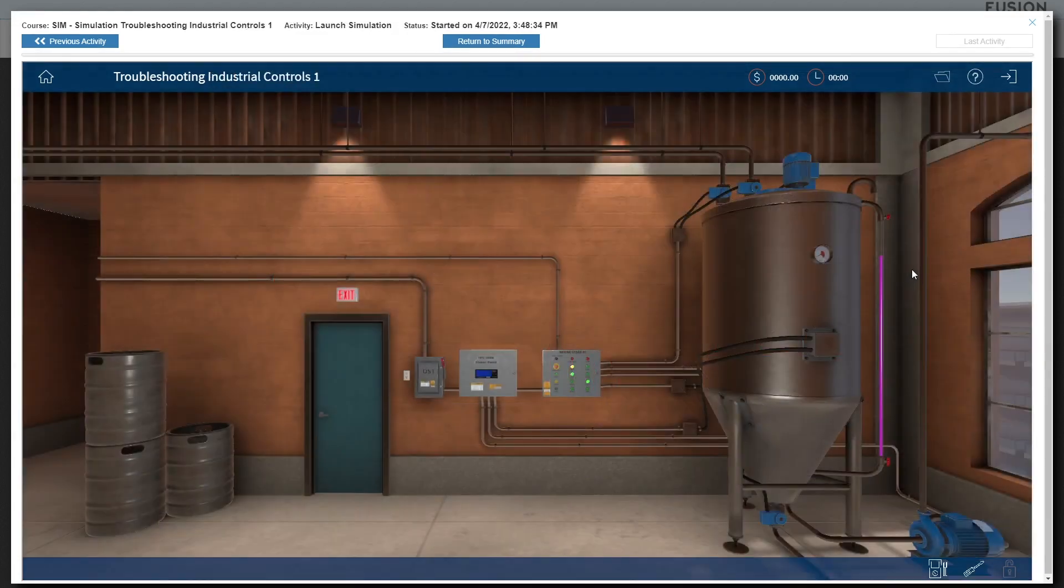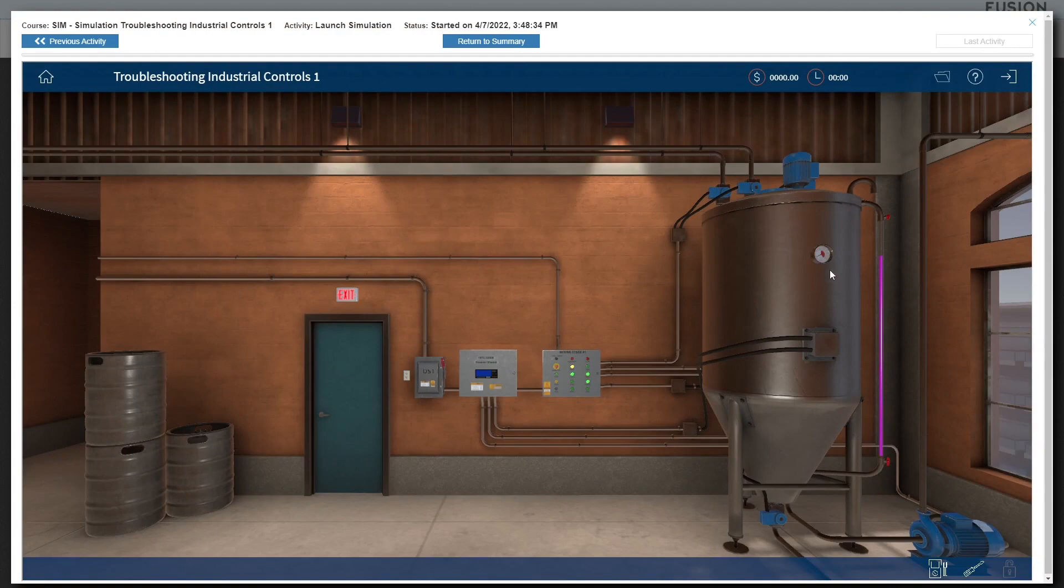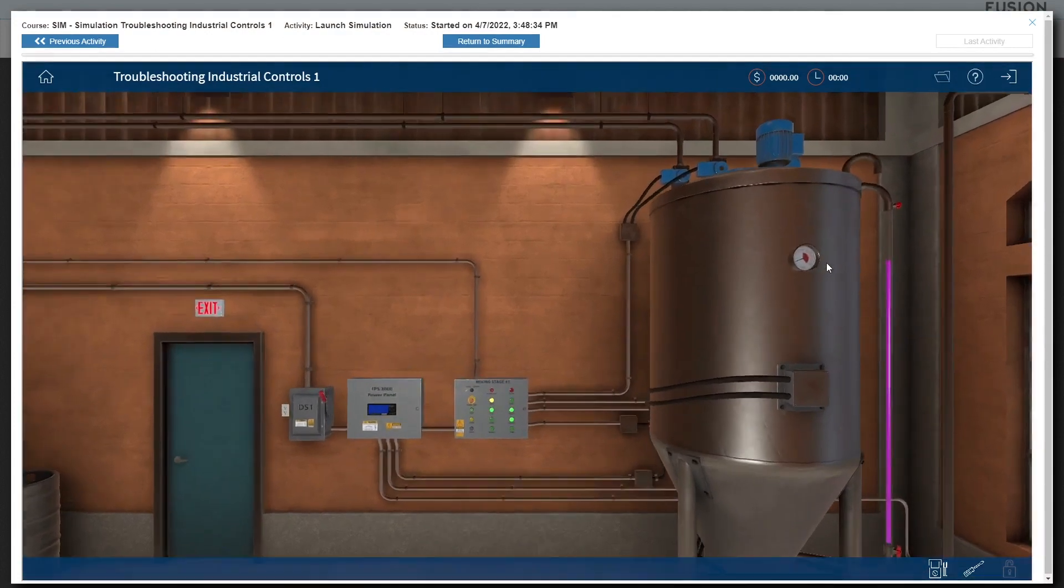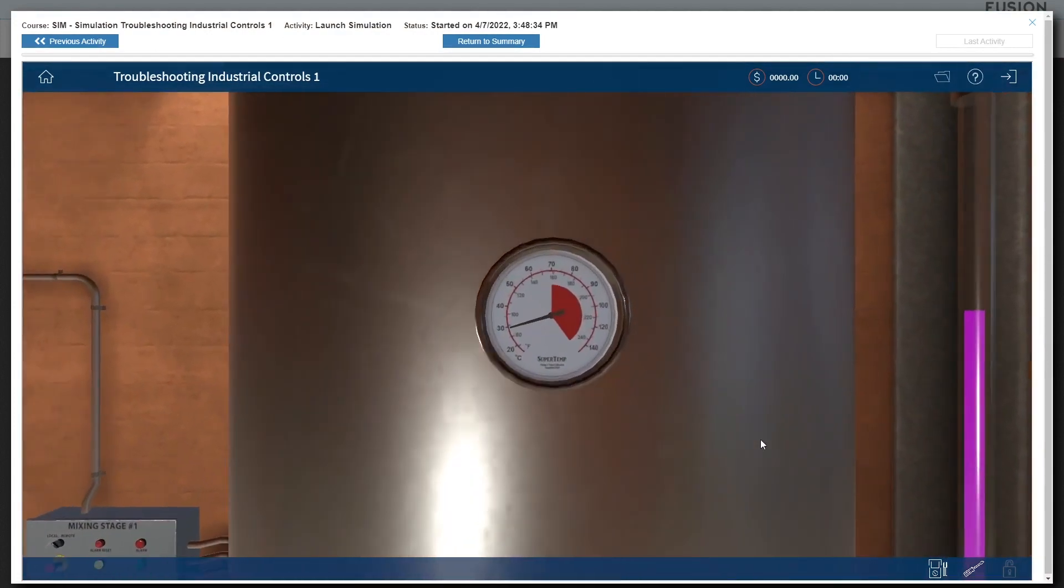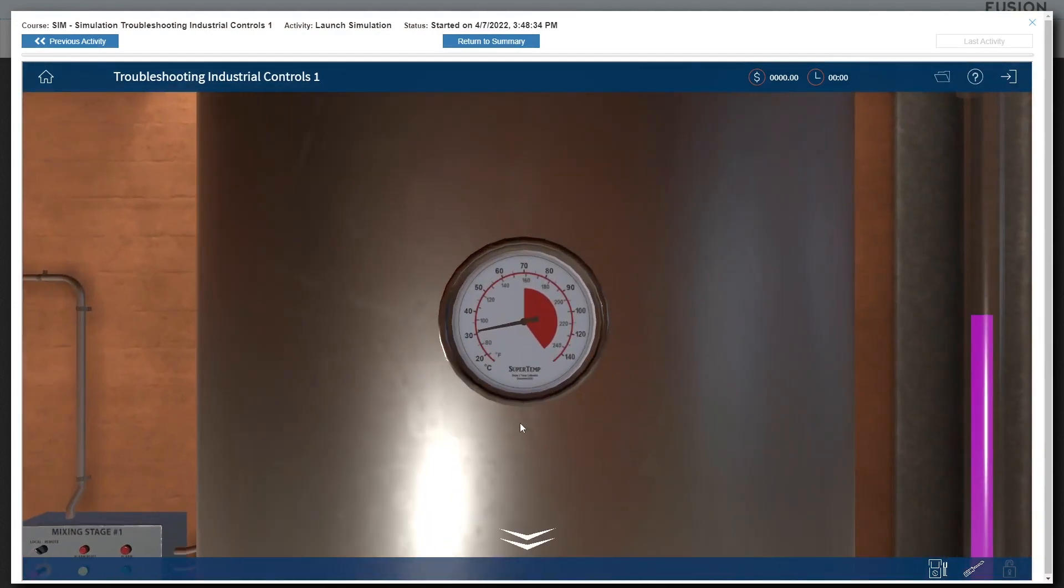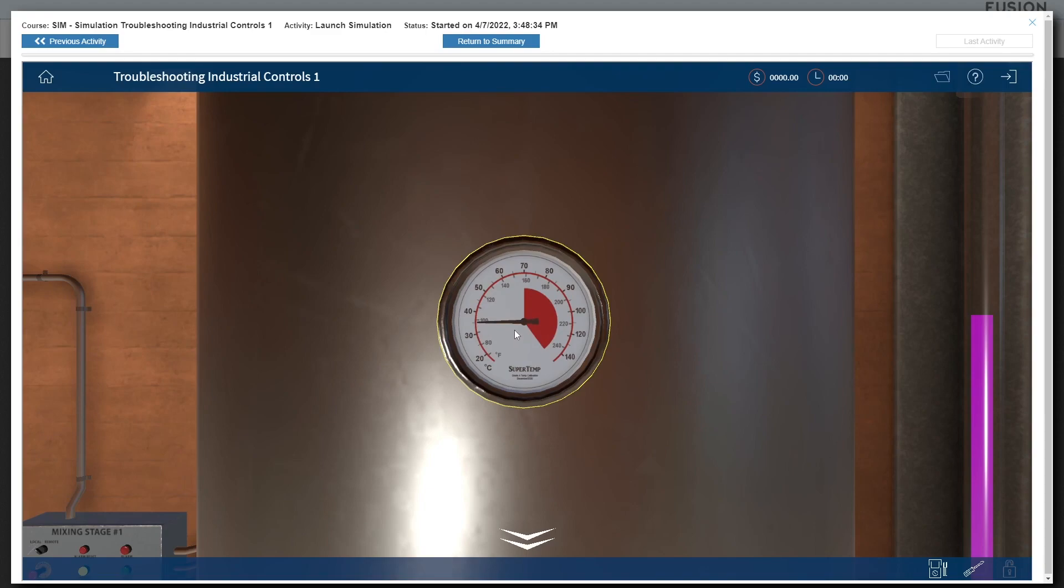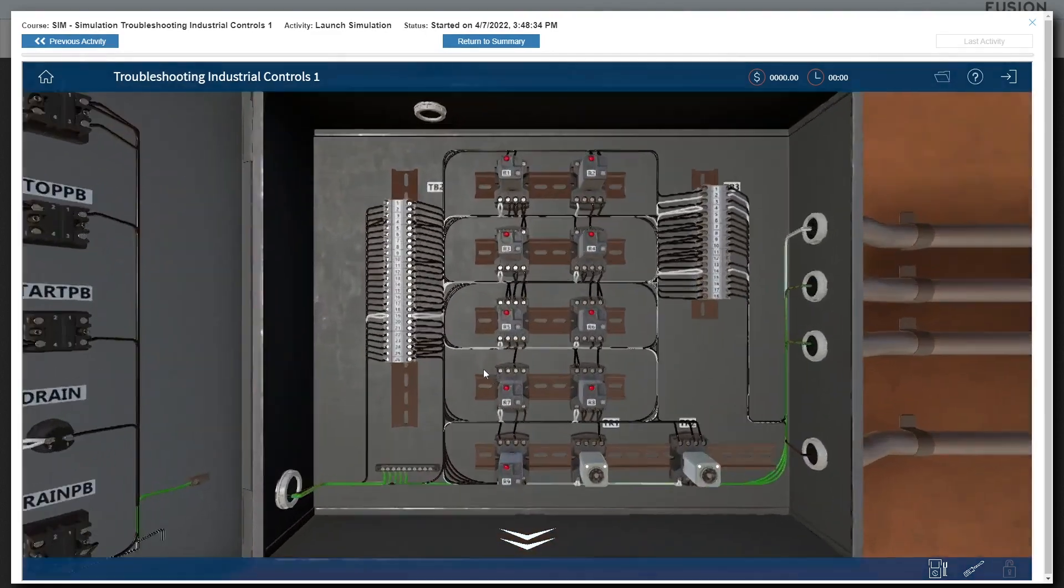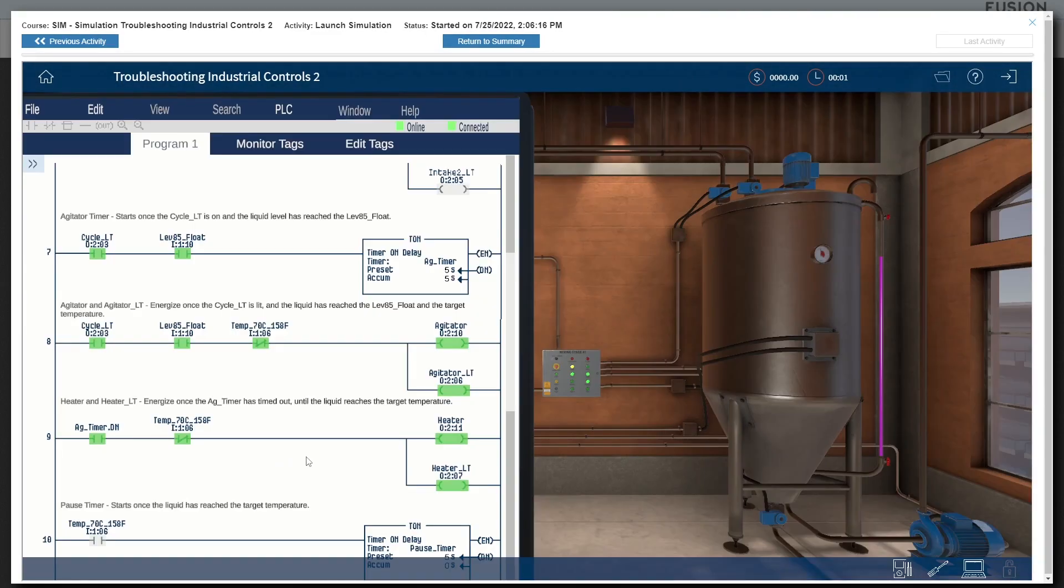Troubleshooting industrial controls 1 and 2 featuring a more complex industrial system with multiple motors and instrumentation devices, with both relay logic and PLC logic,